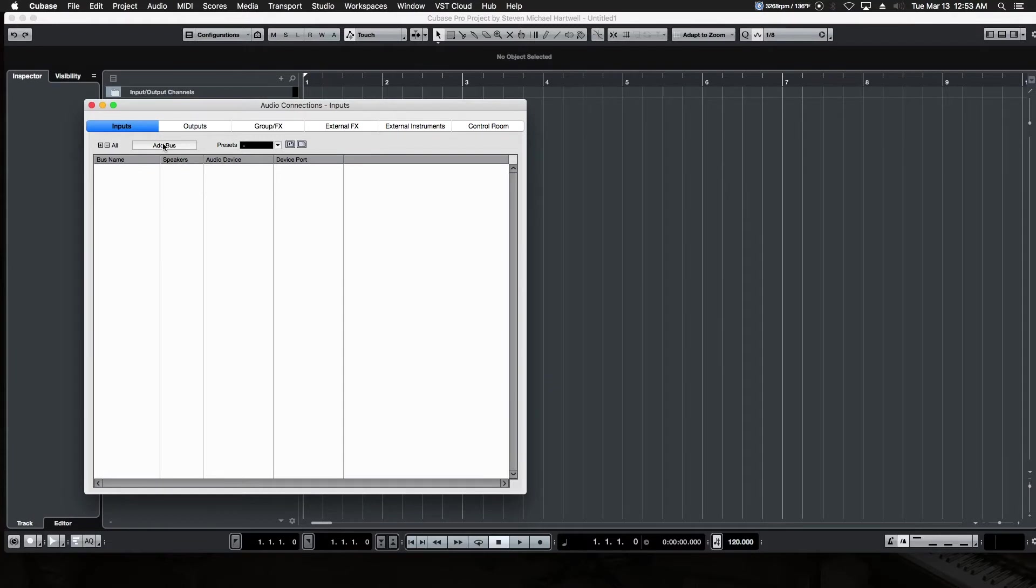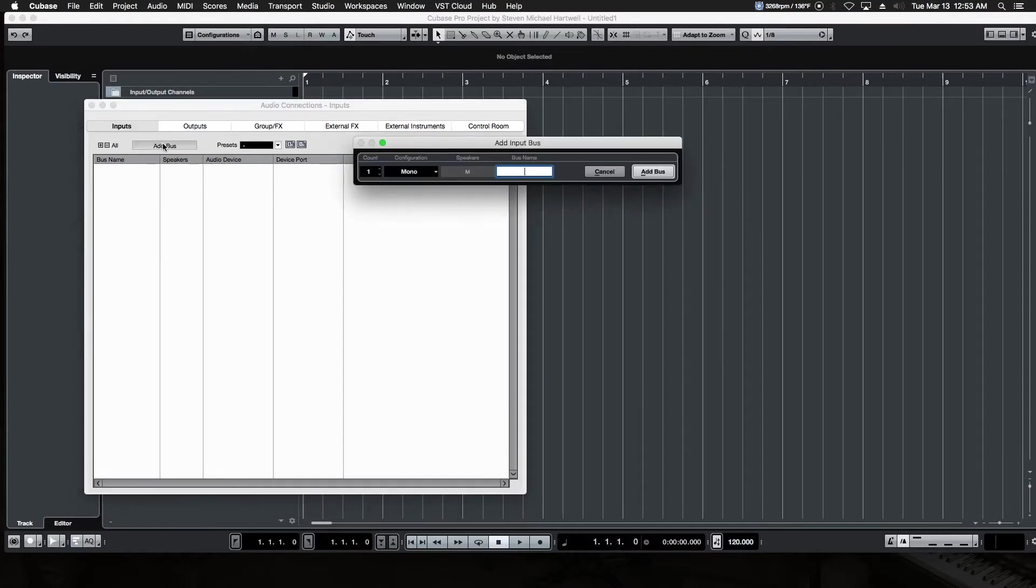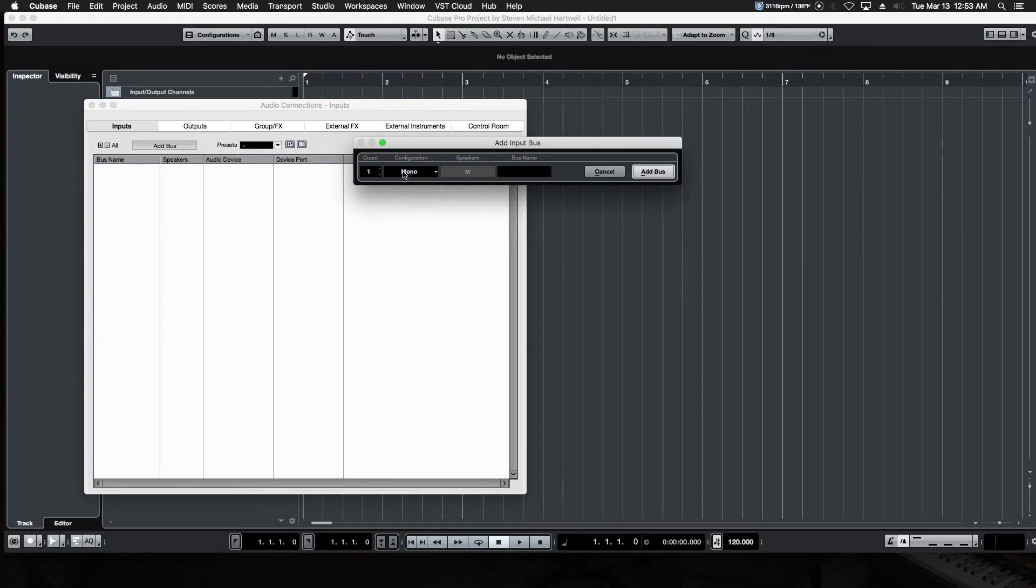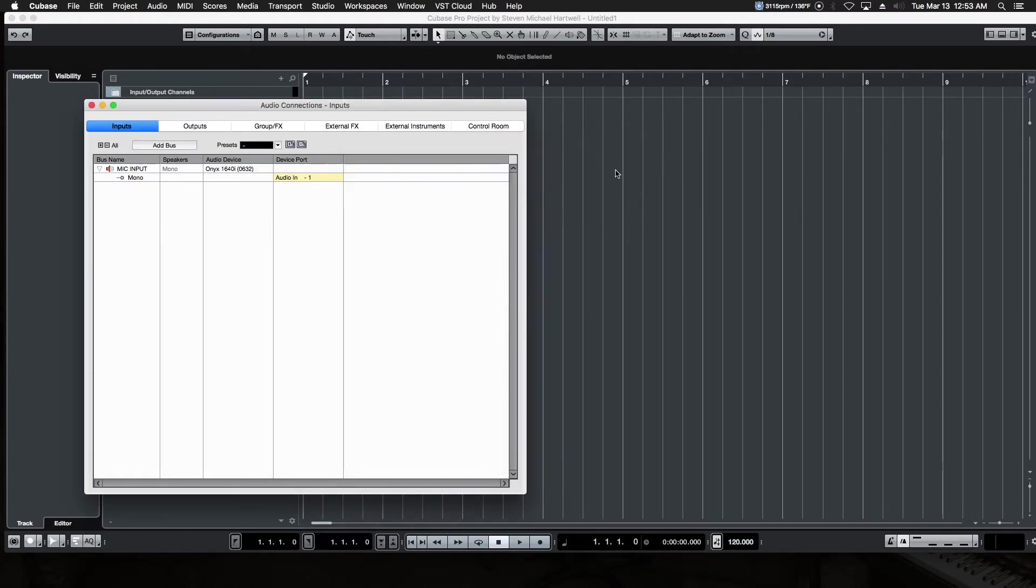Instead, let's go up to the Add Bus and create two separate channels. We can create as many as we want, and we can call them anything we want. They can be Mono, Stereo, Left, Right, Center, 5-1, all that stuff. But let's leave it Mono for now, and let's call this Mic Input. And then we hit Add Bus, and there's our first audio input we've just created for our sound card.